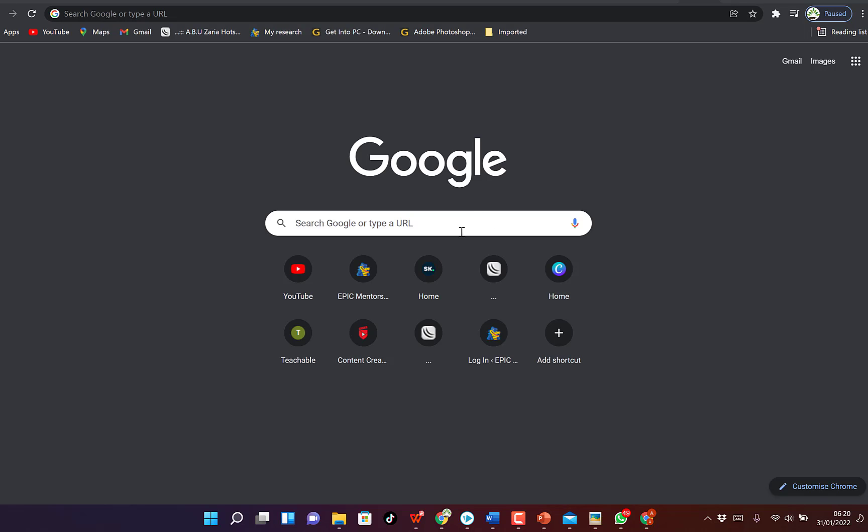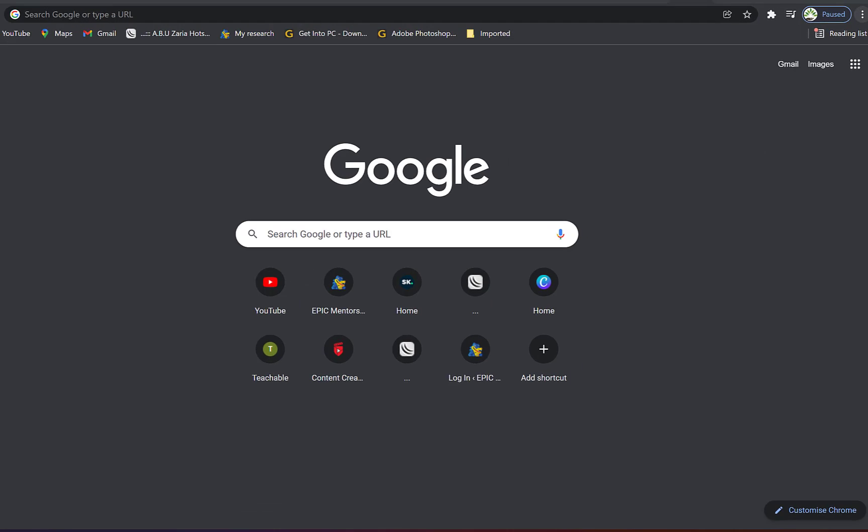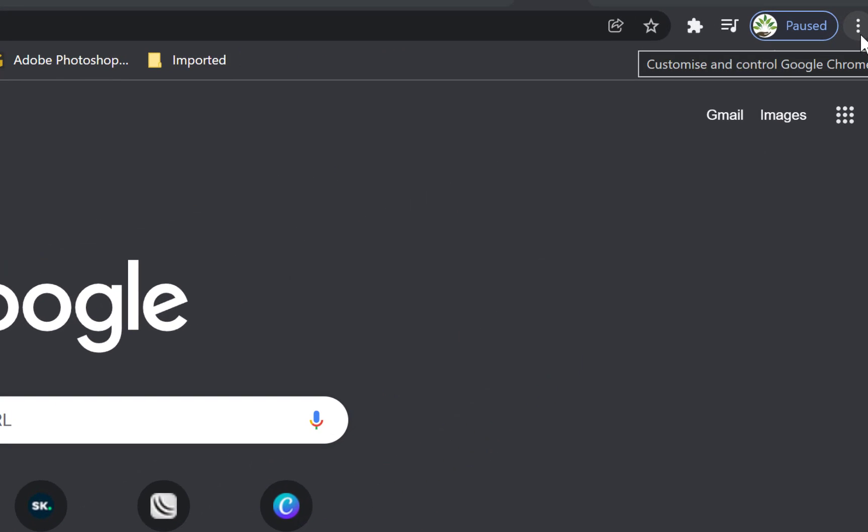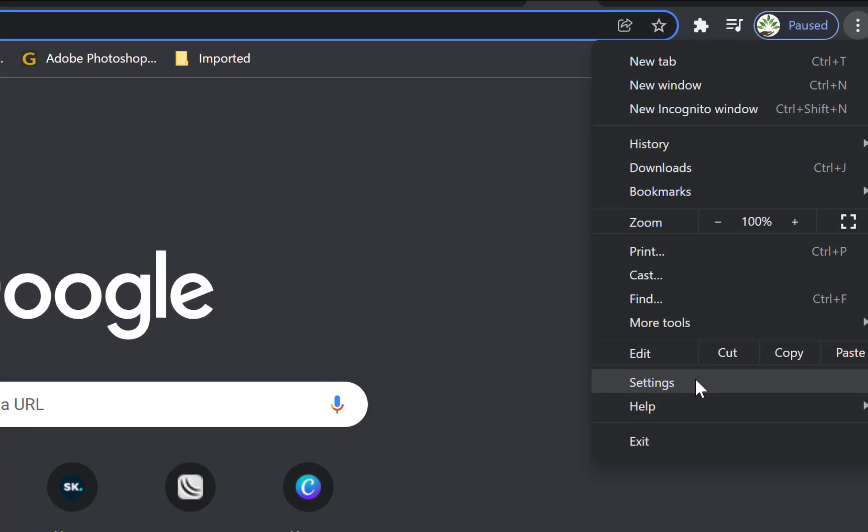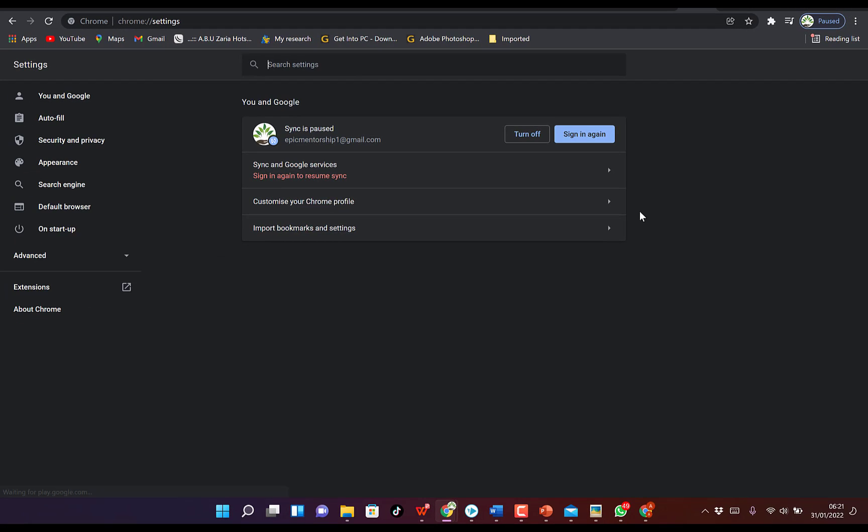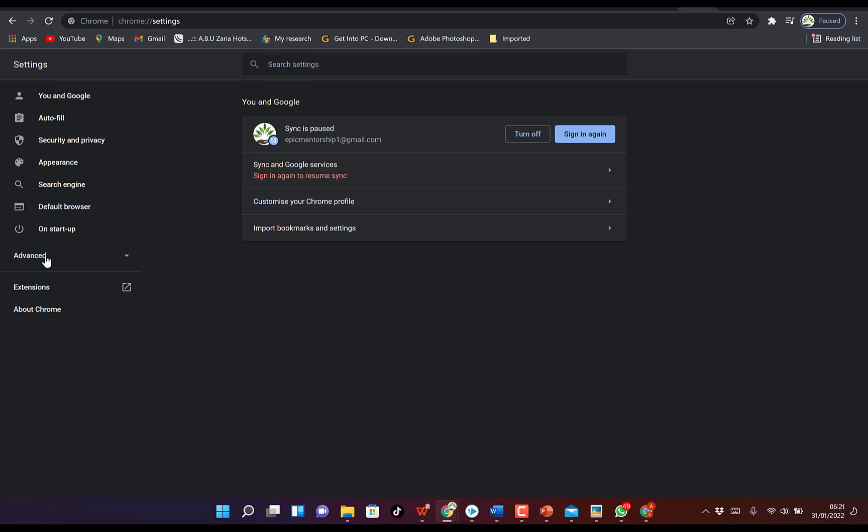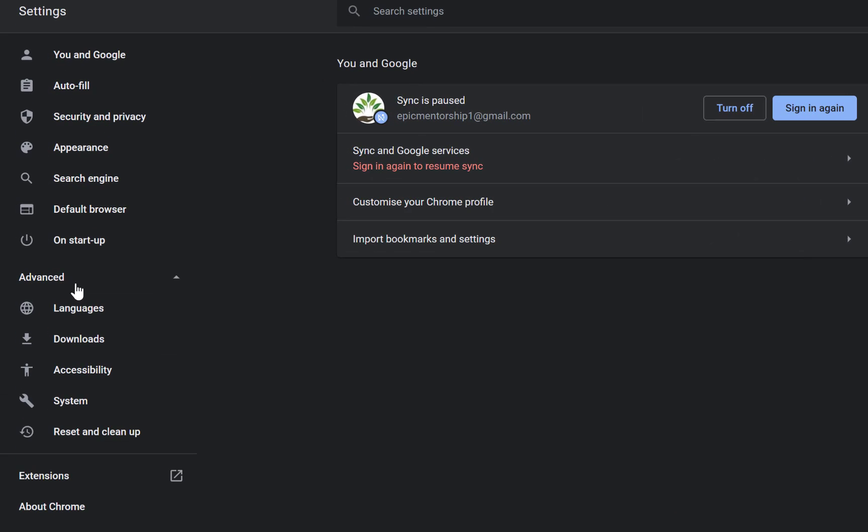To start with, all you need to do is open your Chrome browser over here. Then you can come all the way down to the three dots over here at the top right. Just click on it and you can come to Settings. Just click on Settings and then you can come all the way to Advanced. So you click on Advanced and you can come to Reset and clean up.